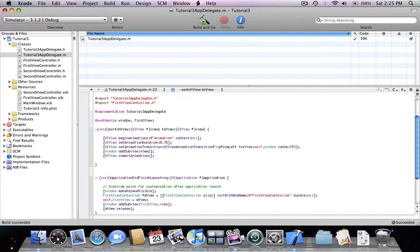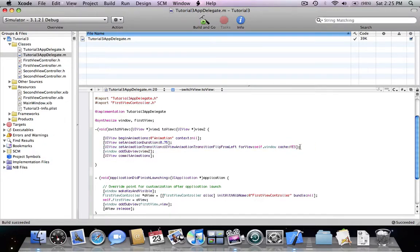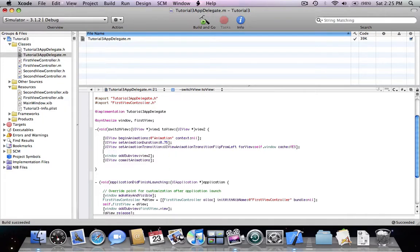What I just did: first I told Xcode we're going to begin some animations. Next I told Xcode how long the animations are going to take. Next I told Xcode what type of animation we're going to call. Then I specified what is actually going to happen — what we're going to animate. Then I committed the animations. I also forgot one thing: view one remove from superview — we want the first view to be removed from superview.